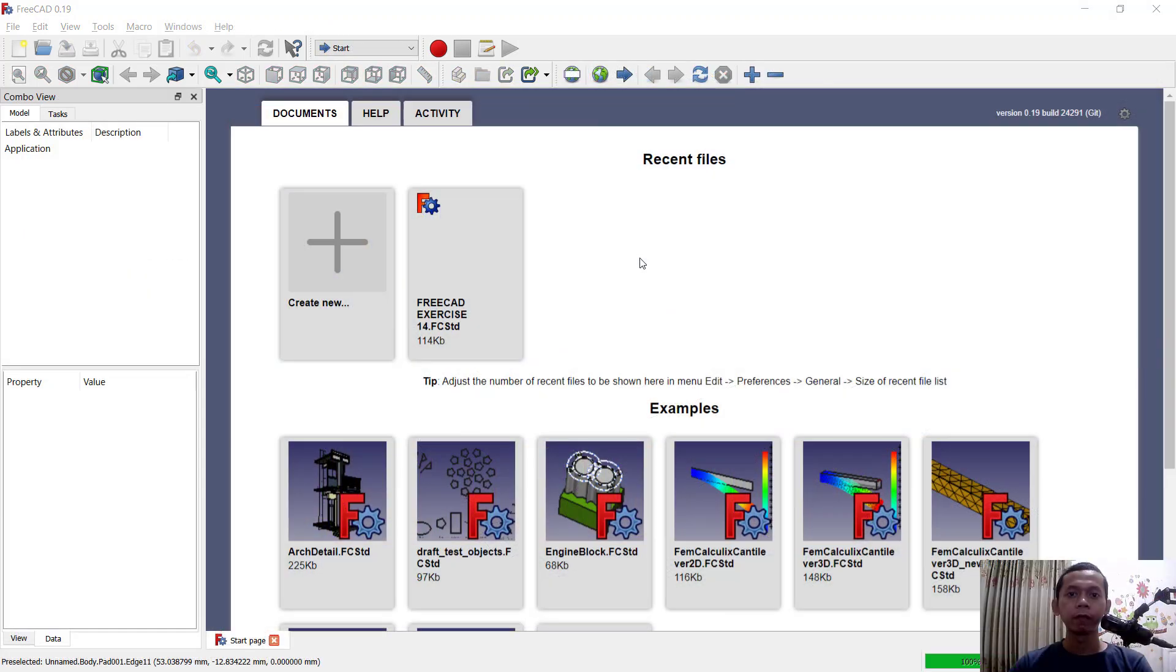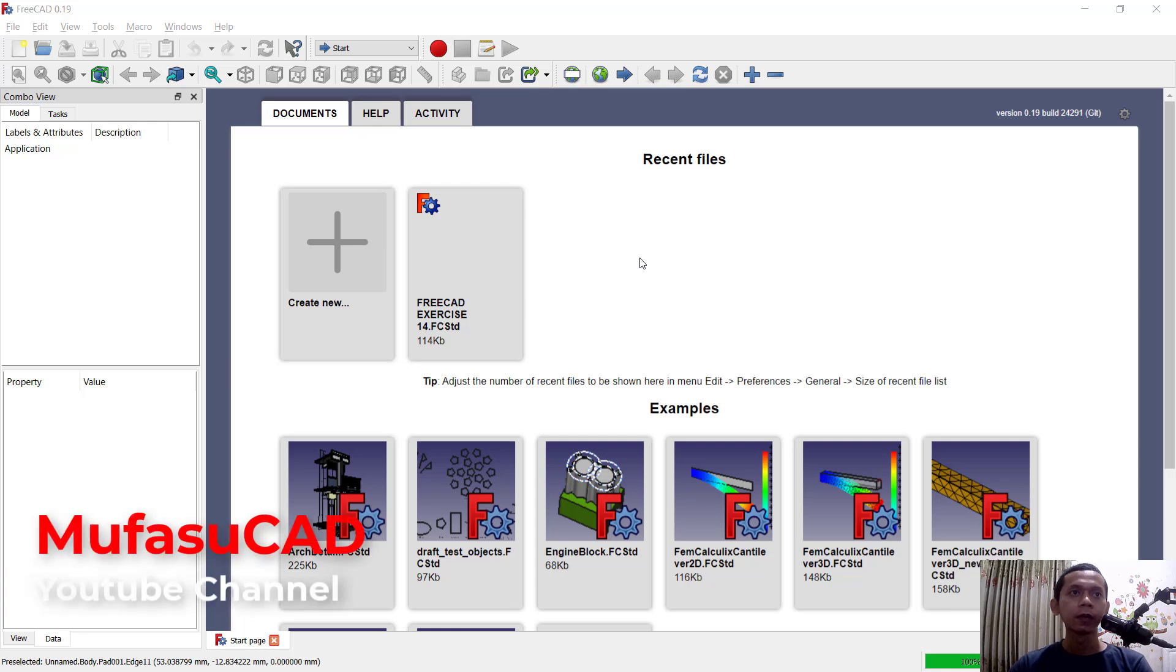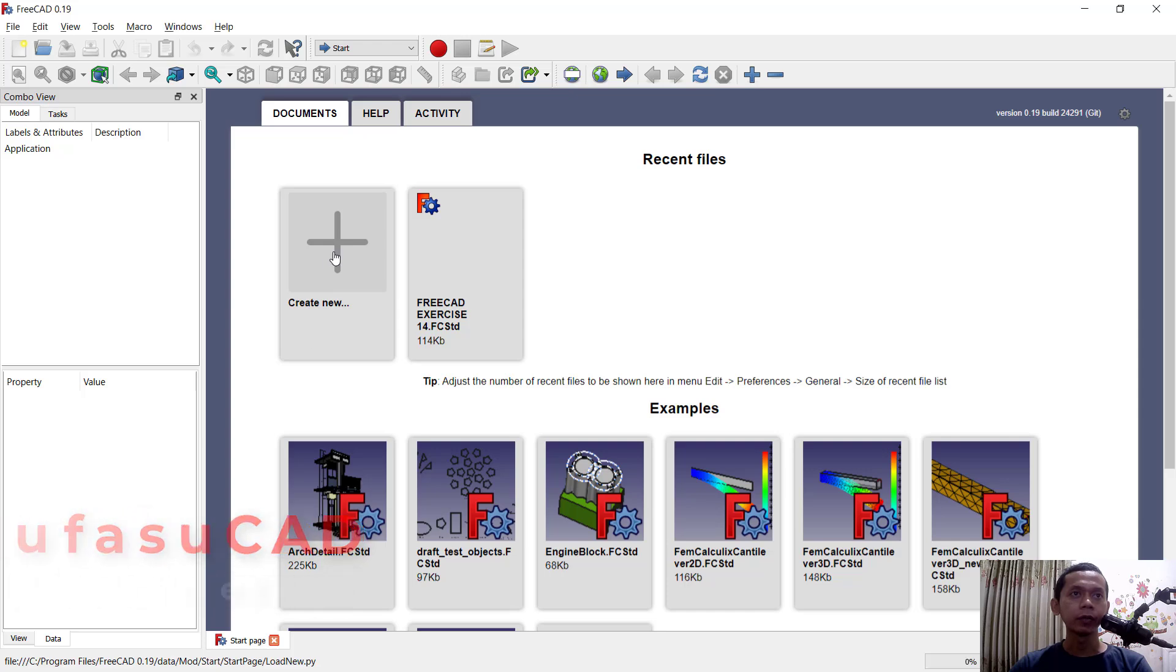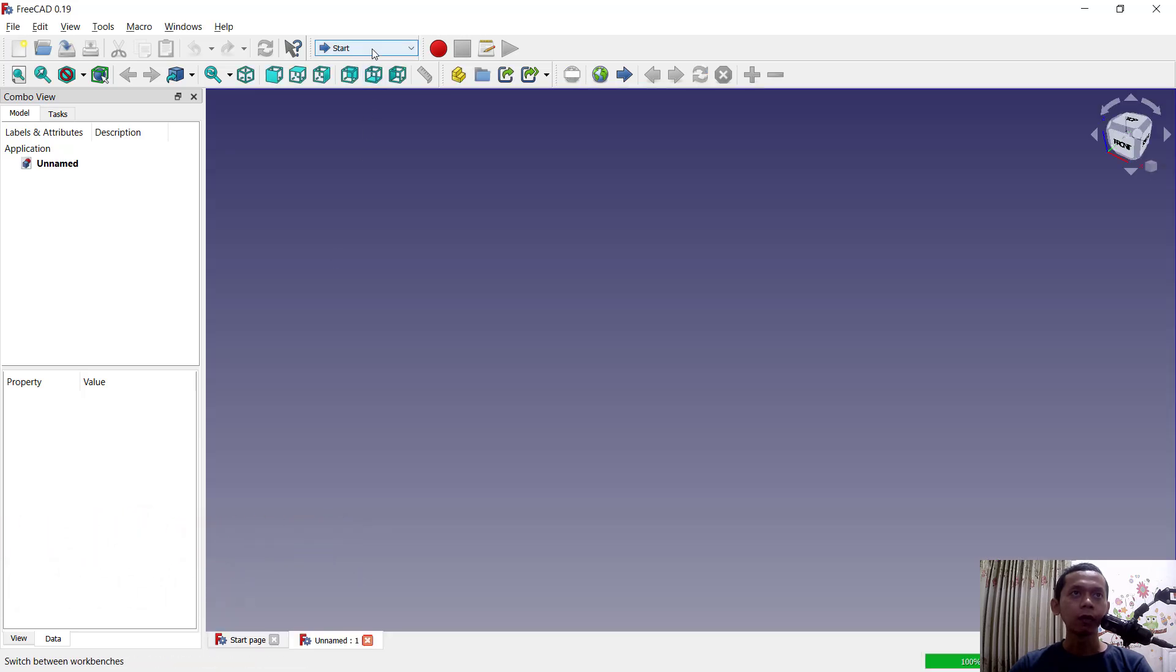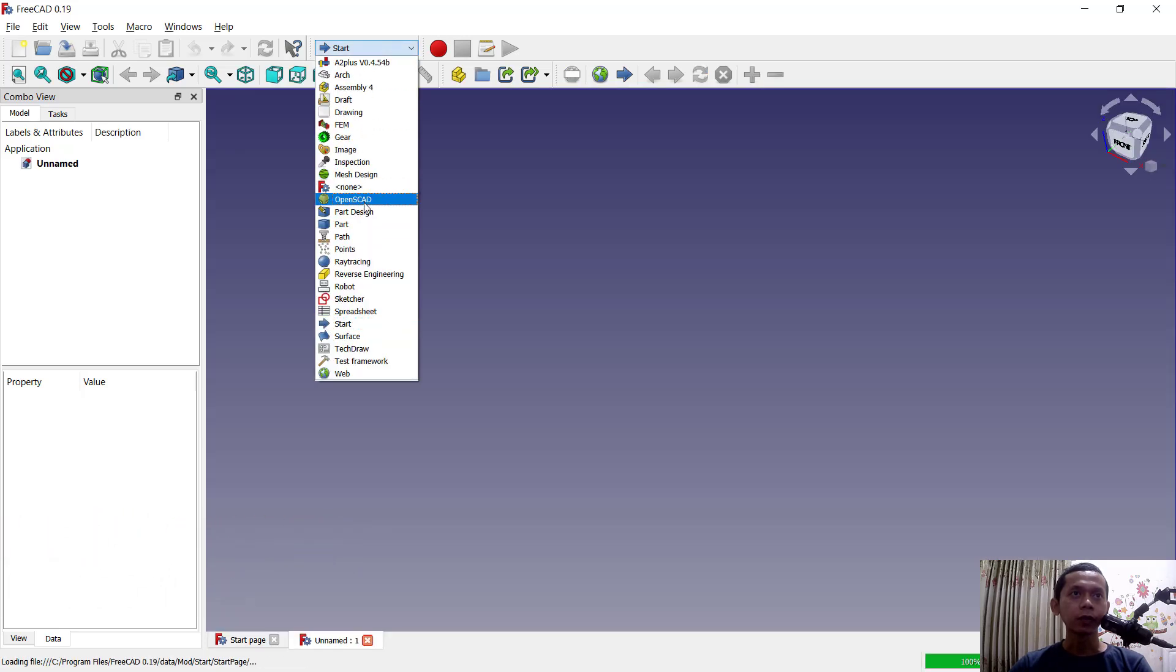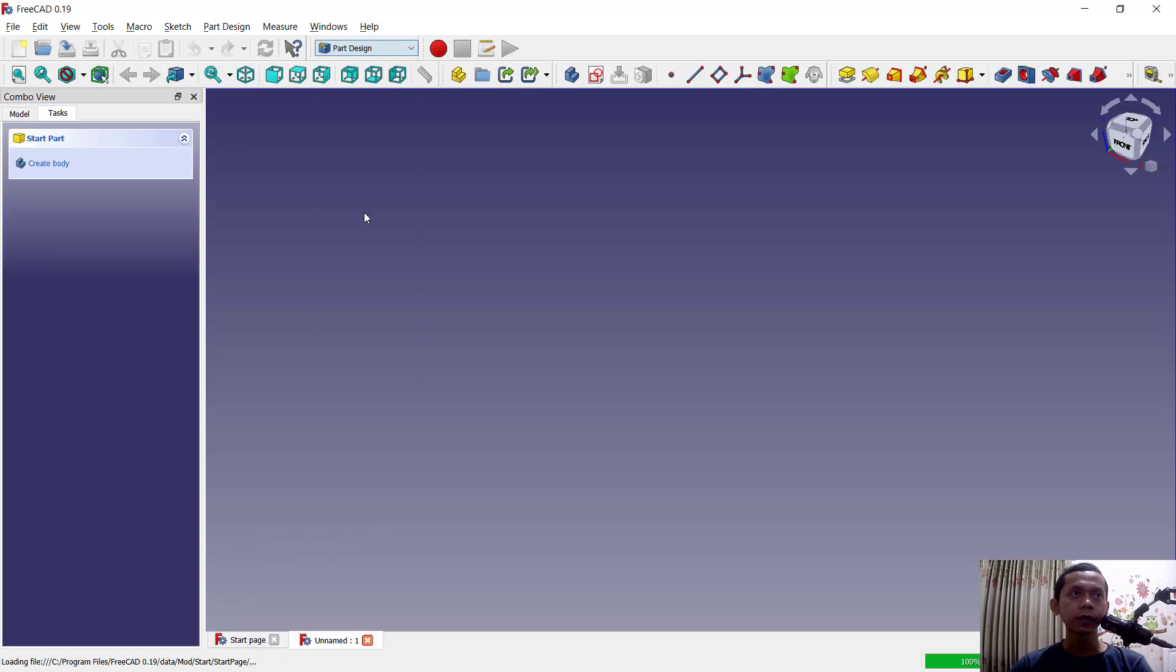Hello everyone, welcome back with the FreeCAD basic tutorial on how to add text into 3D object. For example, in here I will create a simple 3D path. You can click create new. I will change into public sign.